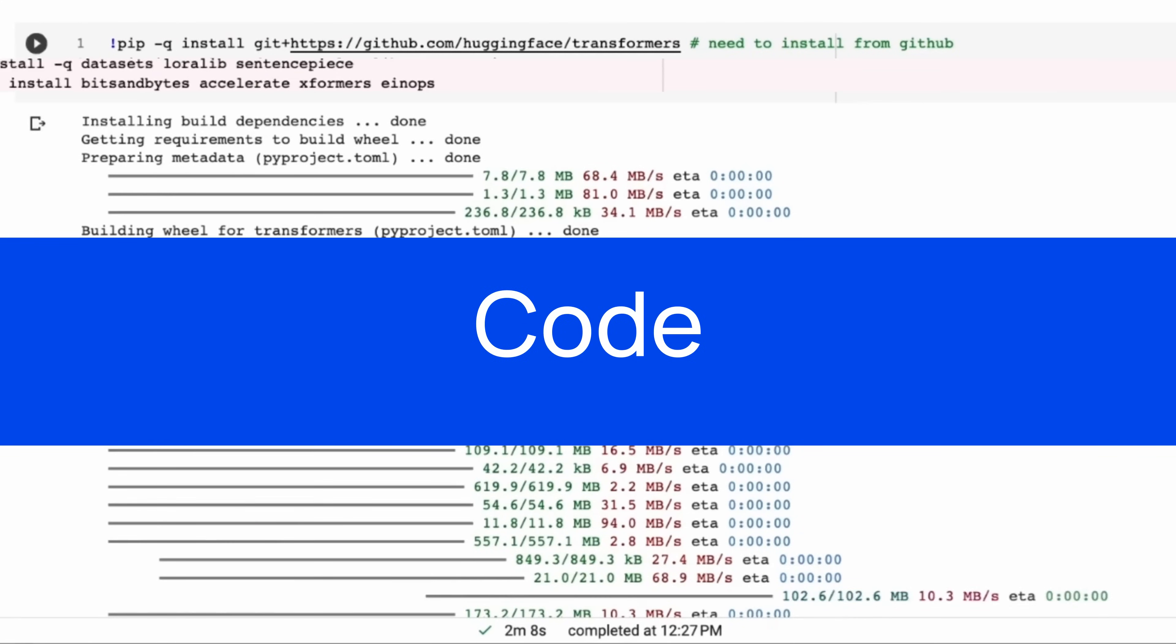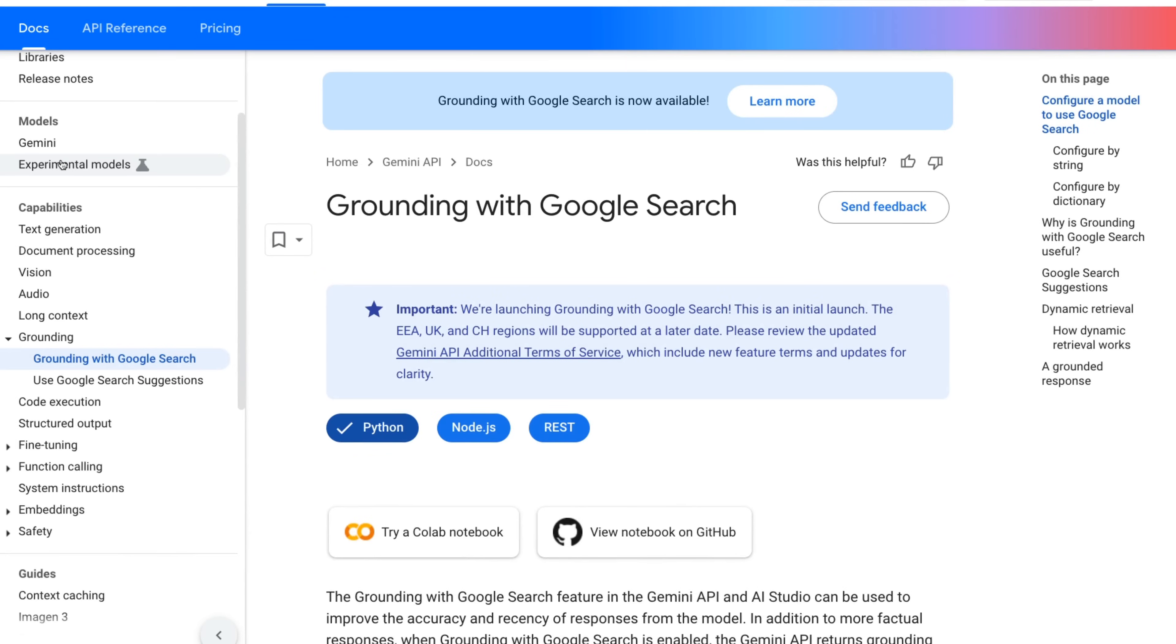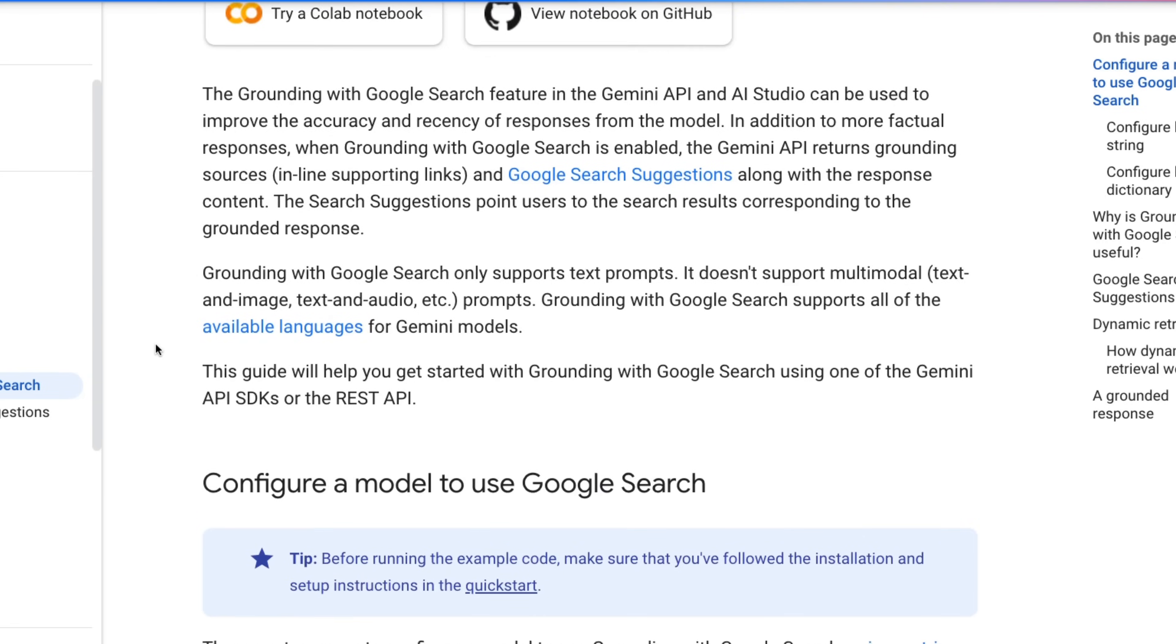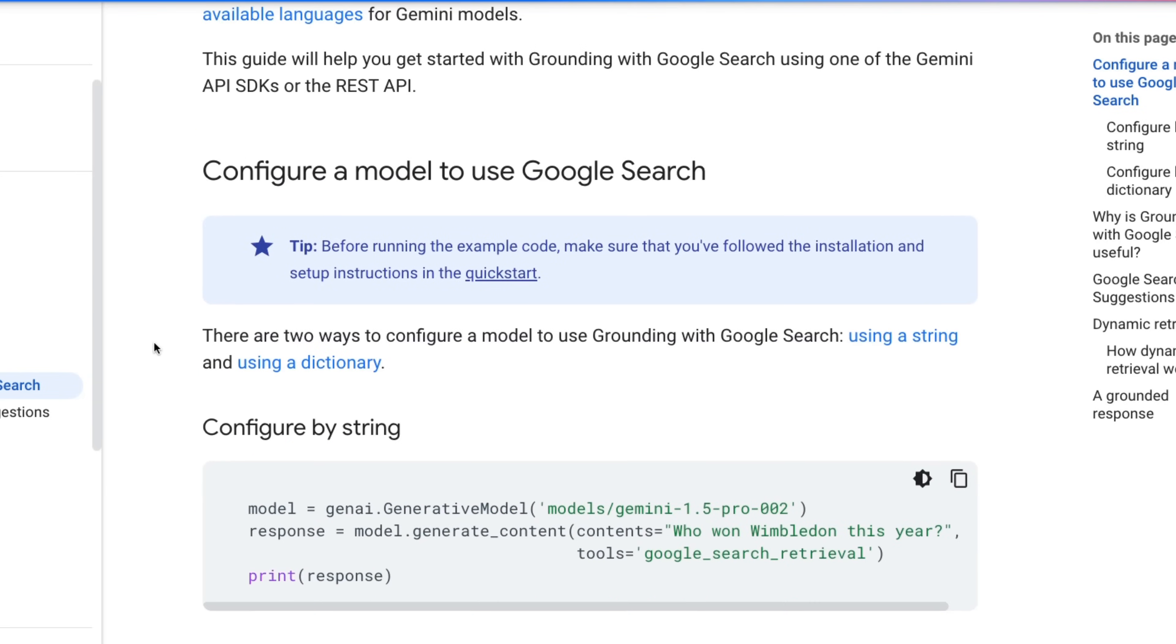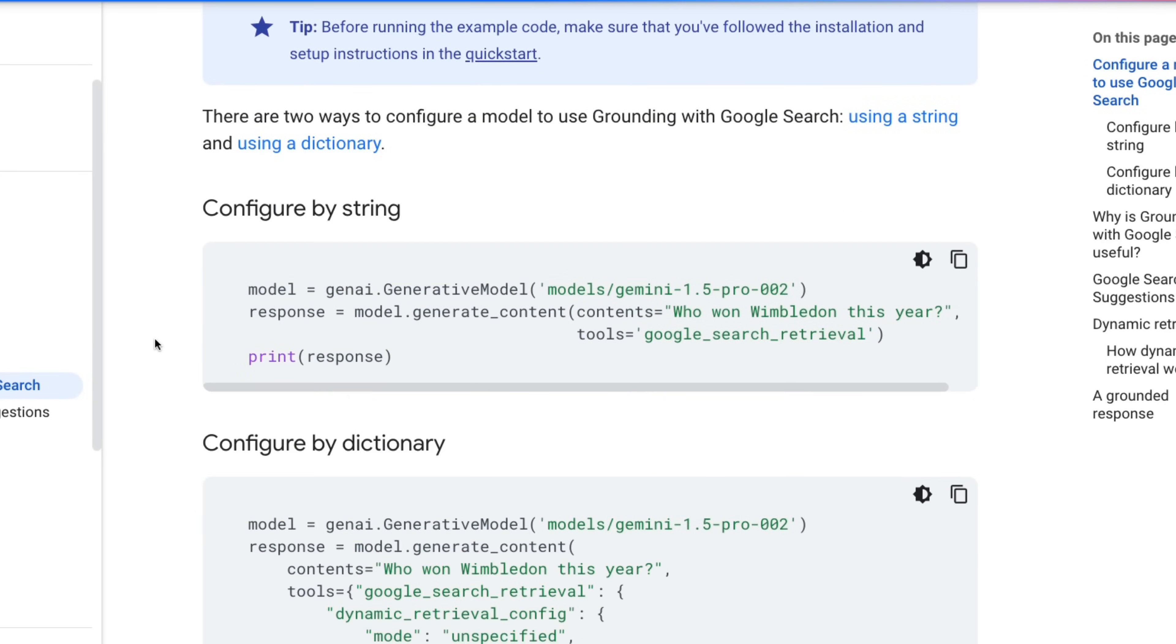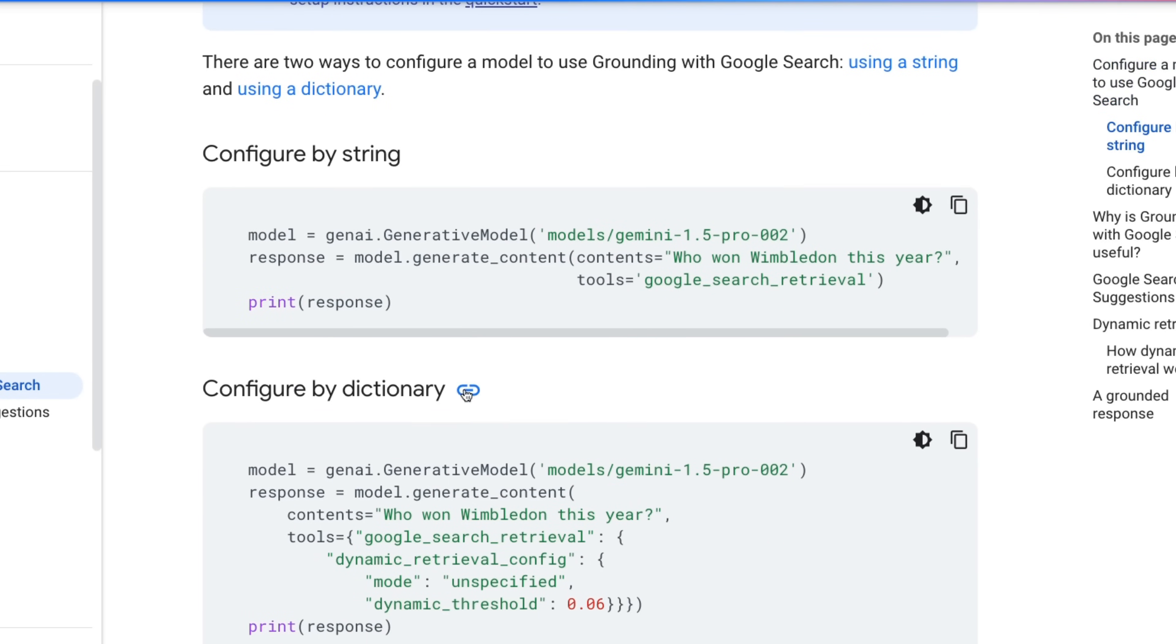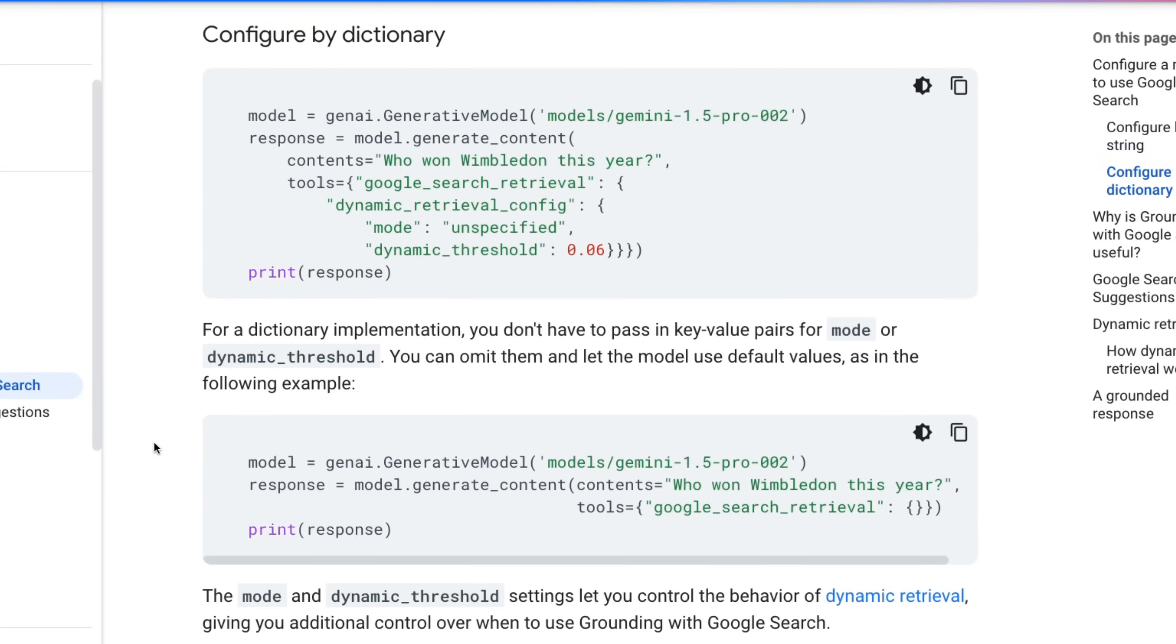So let's jump into code and see how all this works in code. So if we come over to the docs, we can see that now there's a whole bunch of docs for grounding with Google search. And we can see that there's a few different ways that we can do this. We're going to basically set a tool and we can either do this via a string or via a dictionary, which I'll talk about as we go through this.